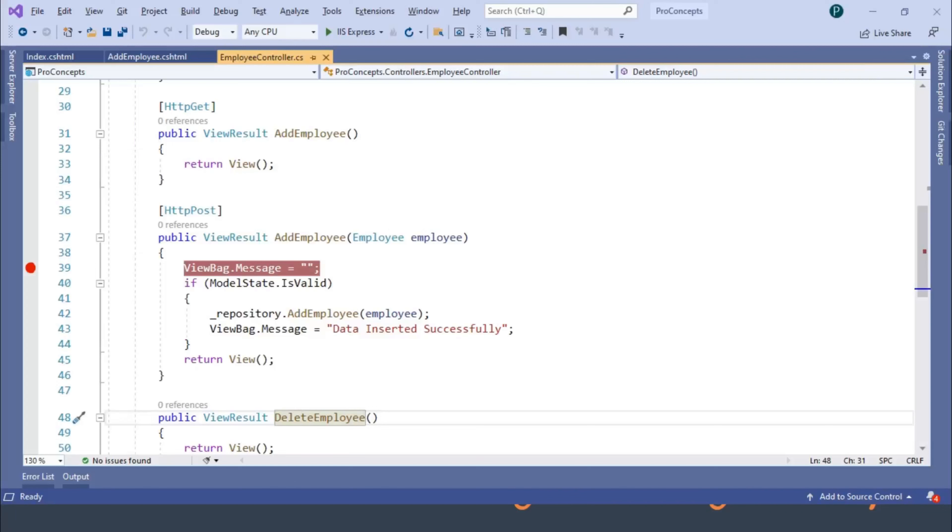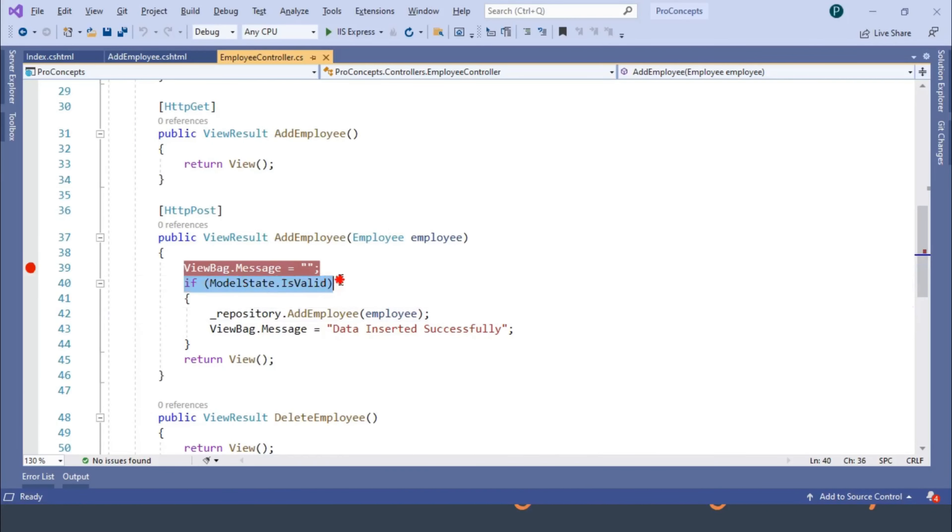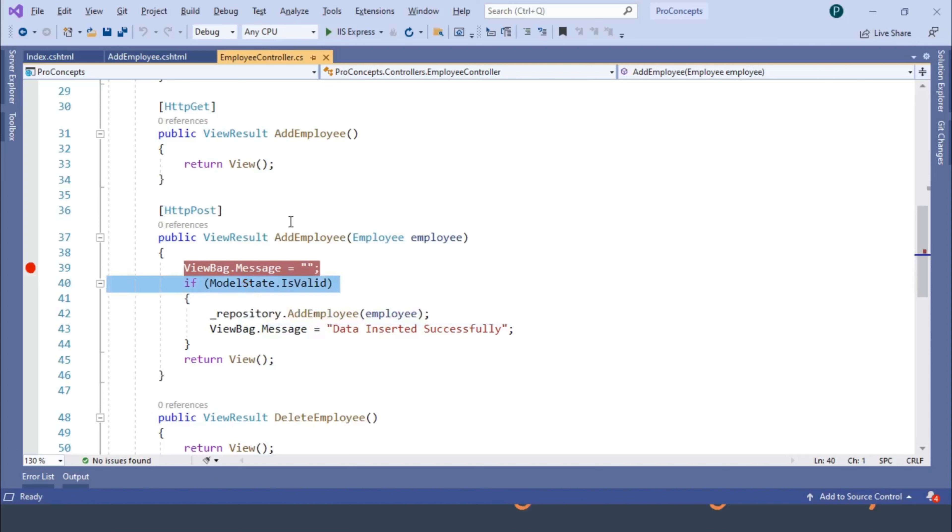In our previous video, we have seen that the model validator performs this validation on the server side, which requires a round trip to the server. This is not recommended because there is a time lag before the user gets the error message from the server.